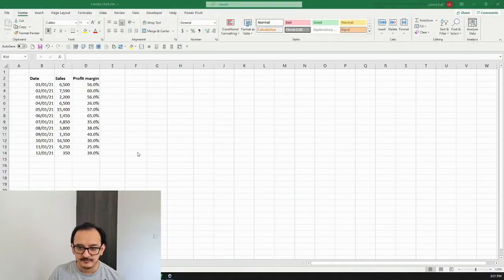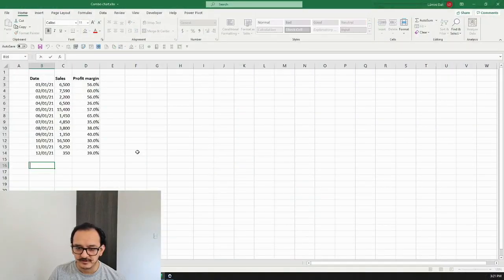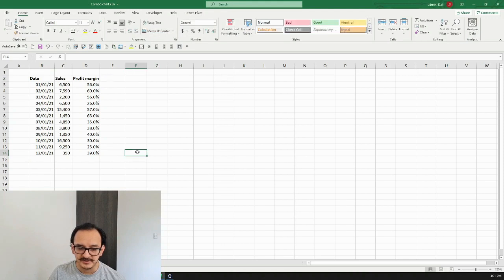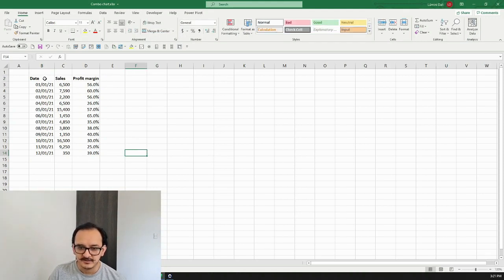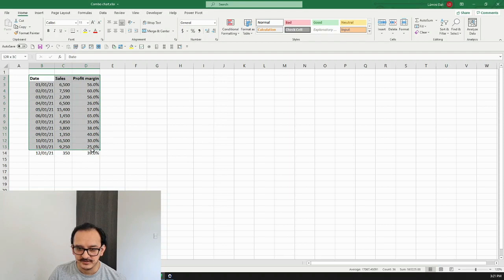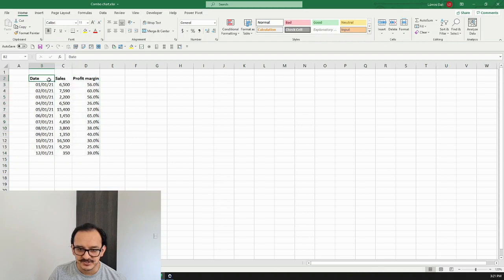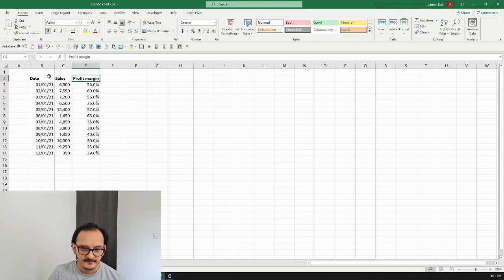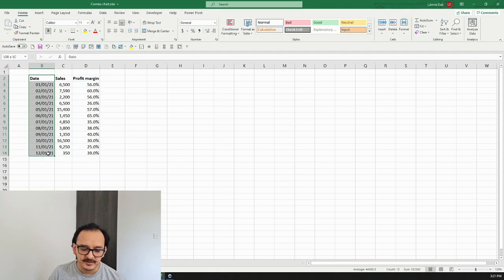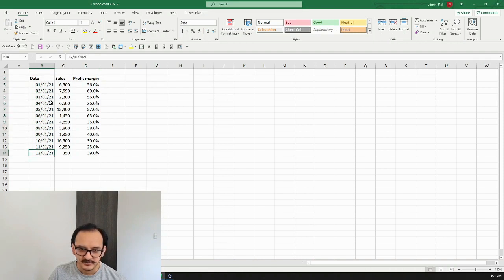What we need to do to make our combo chart or line and bar chart combined is to have our data structured in rows and columns like this. As you can see here, I have three different fields which are date, sales, and profit margin. The date is going to help me display the chart in a timeline because that's what we want to represent.